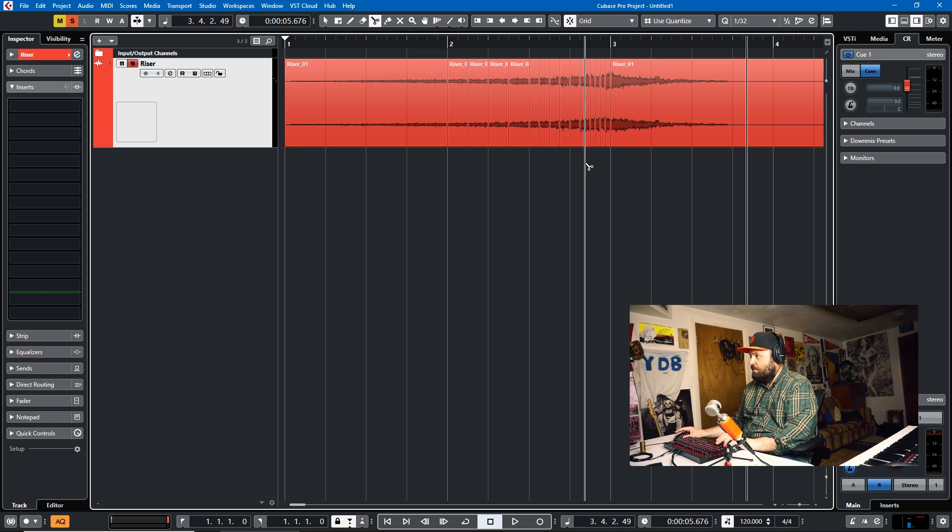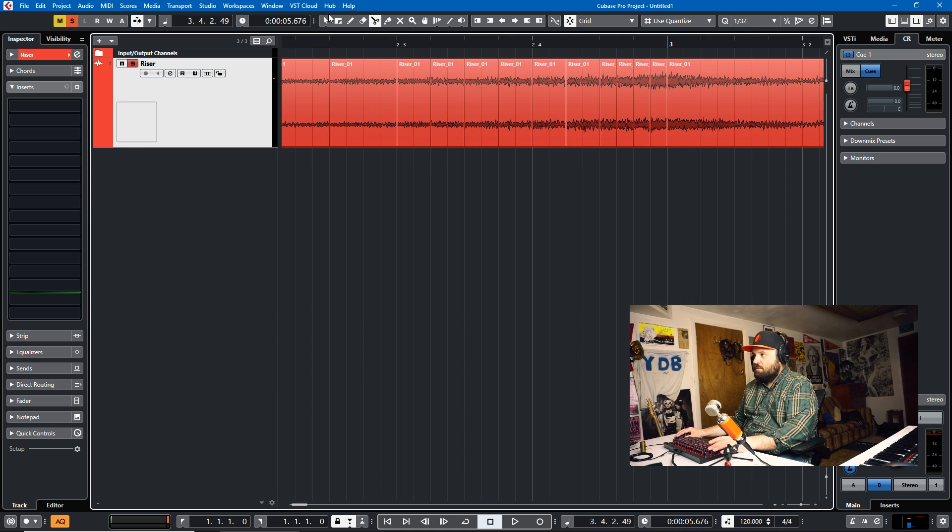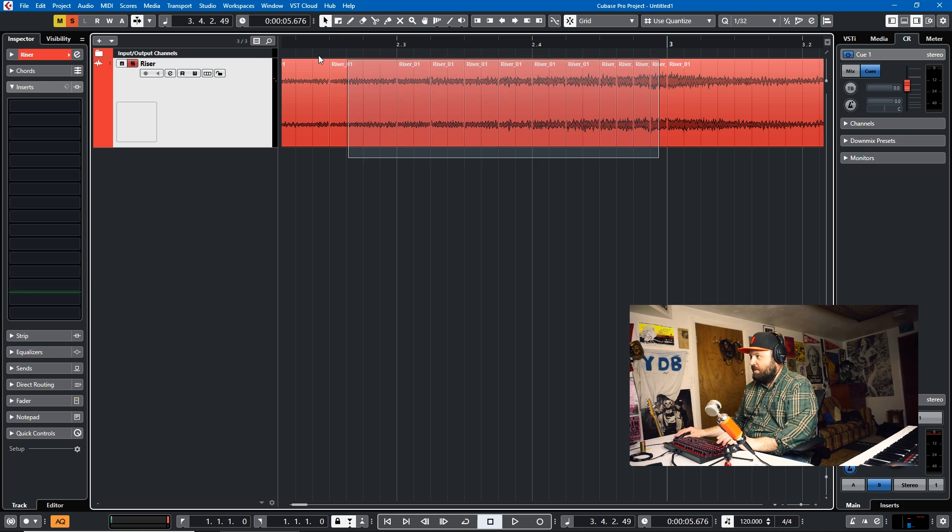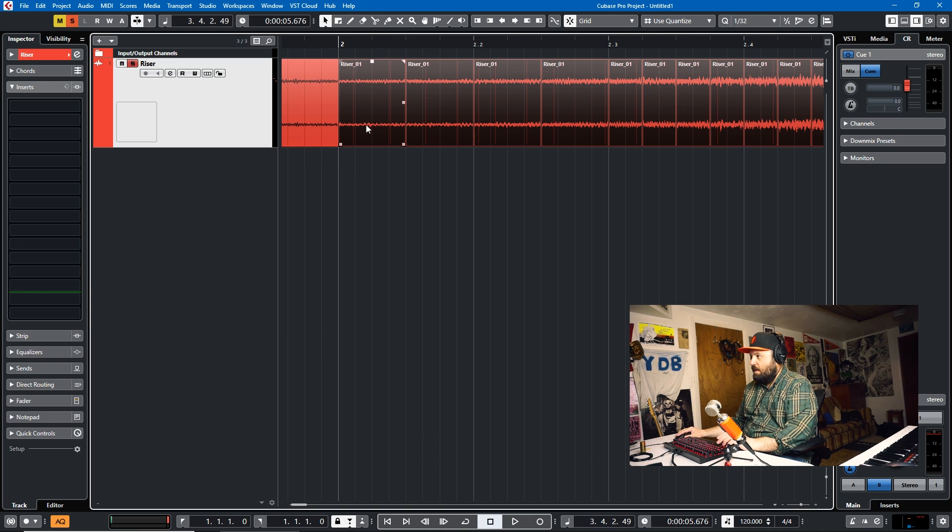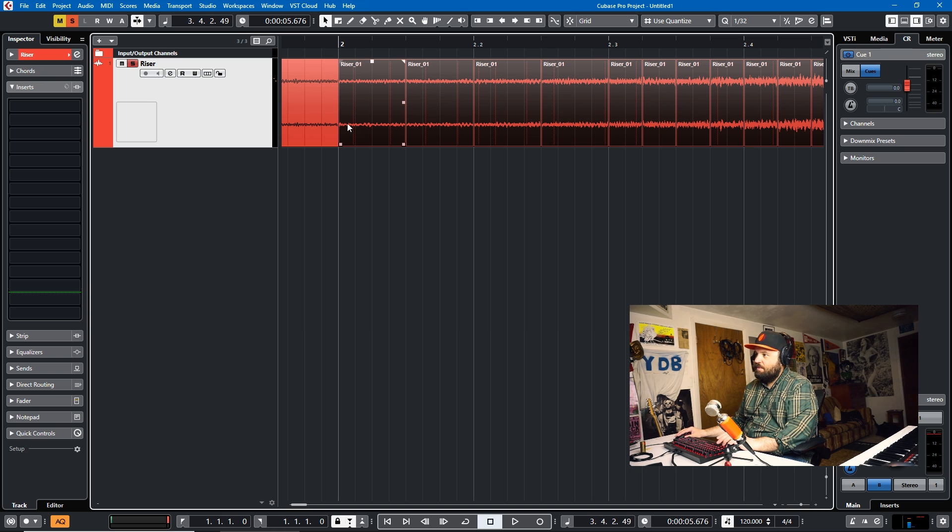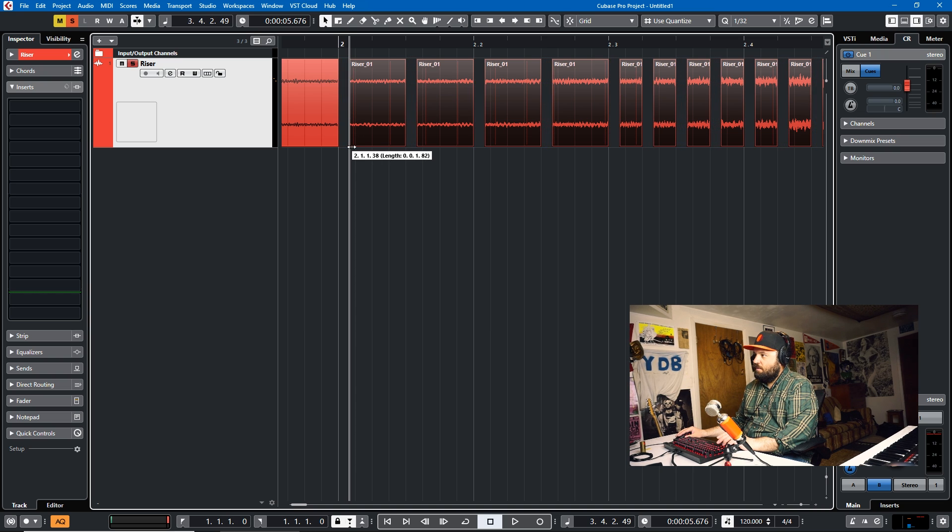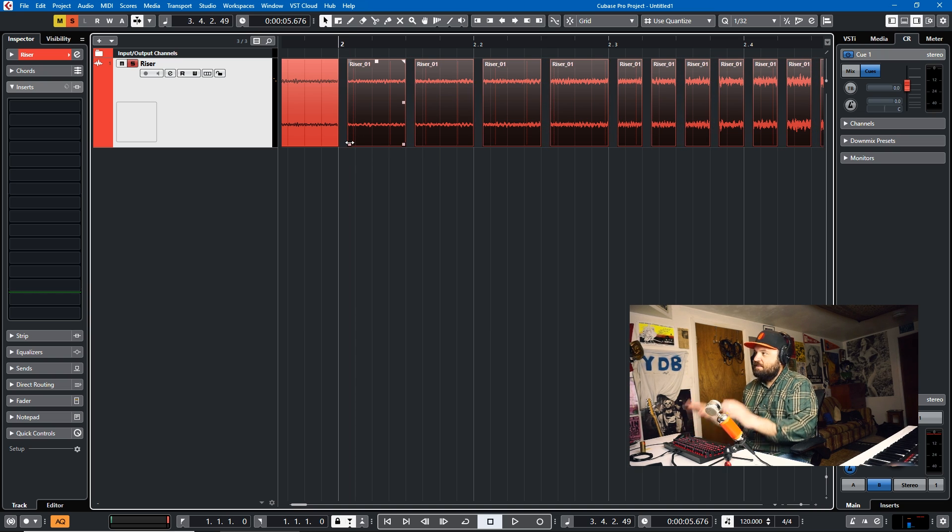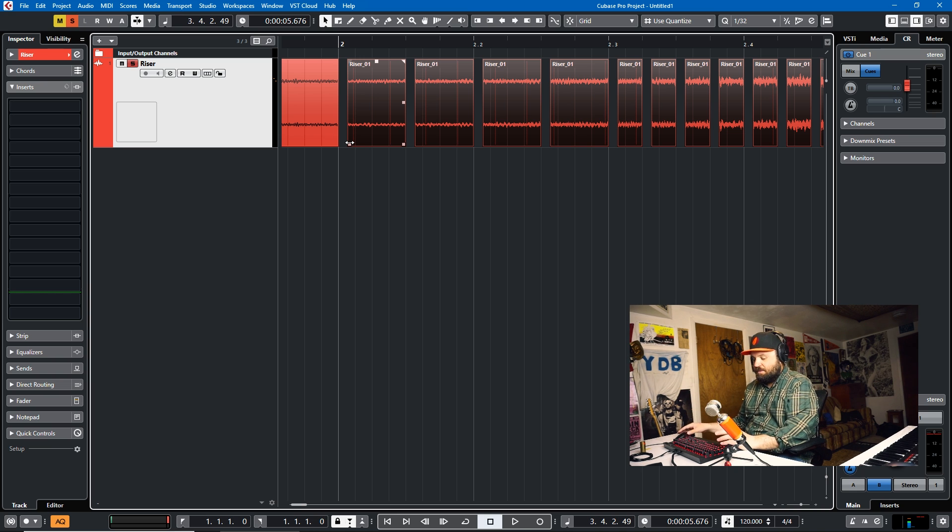And then it ends there. So what you do is you switch to your selection tool and you grab all the pieces that you just cut. And then you turn off snap and you just pull it back. And what you get is a little stuttering motion effect for your risers.